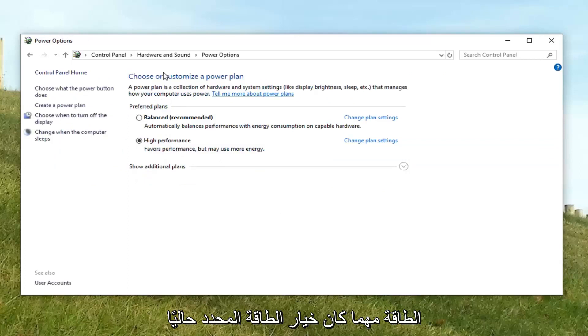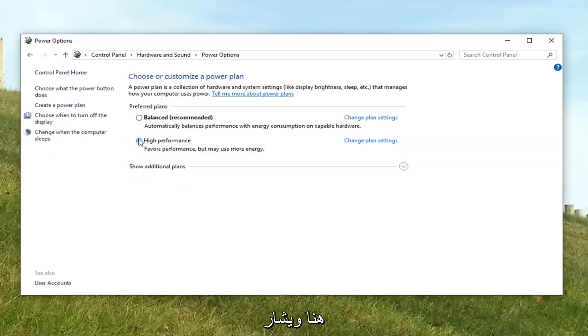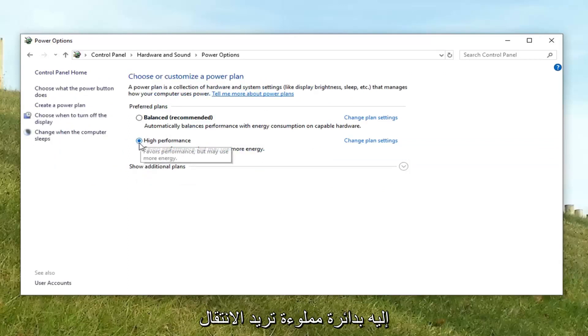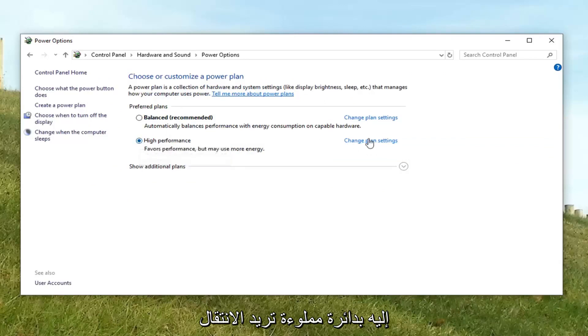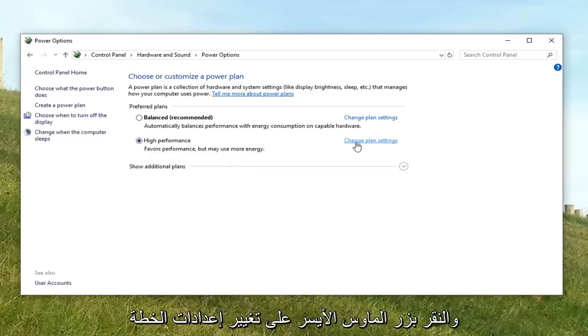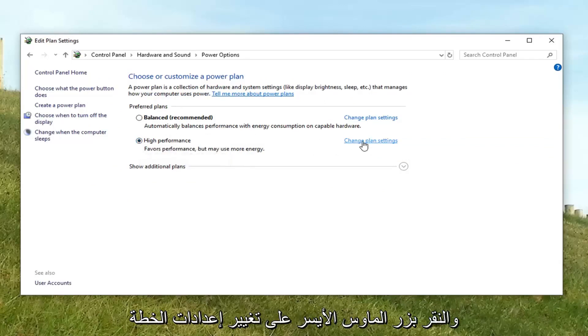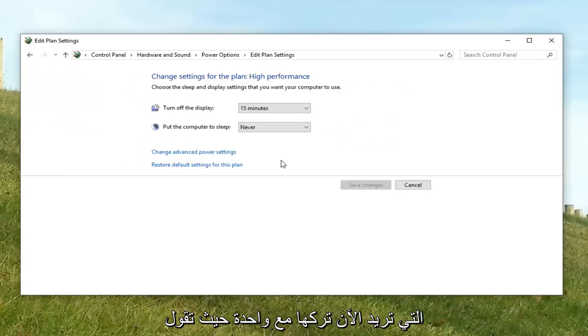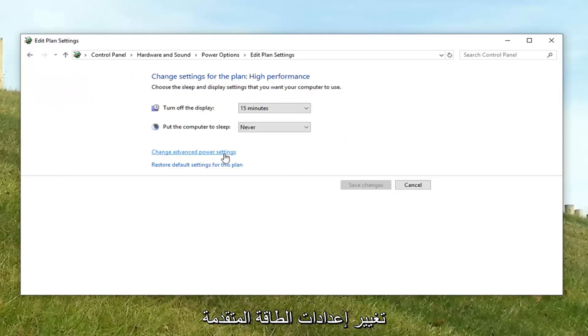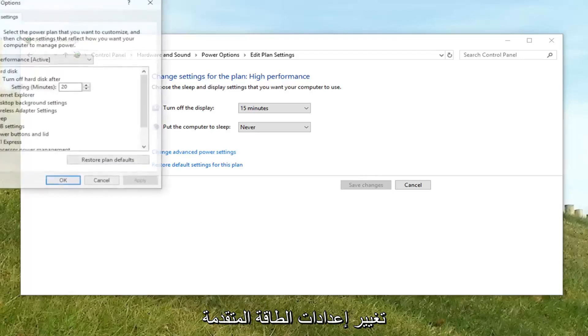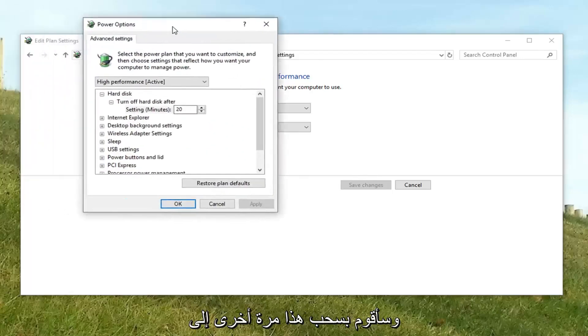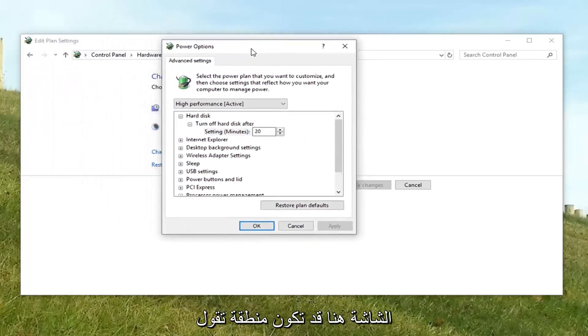Whatever power option is currently selected here and it's indicated by a filled in circle, you want to go next to the corresponding power plan and left click on change plan settings. Now you want to left click on where it says change advanced power settings.